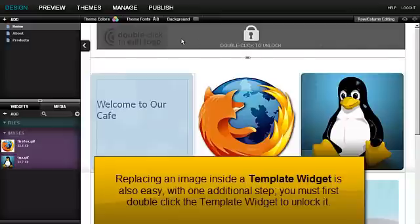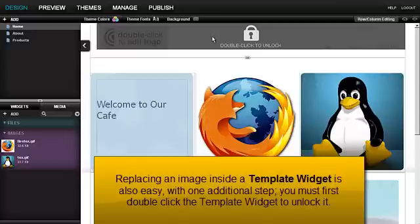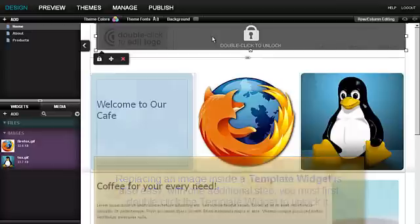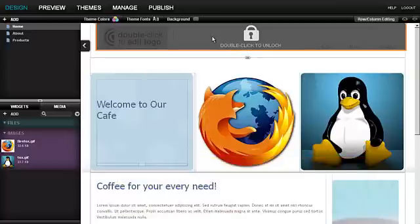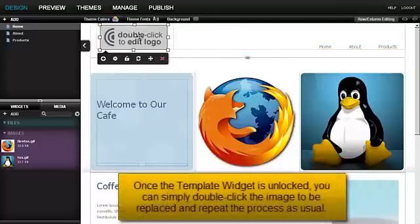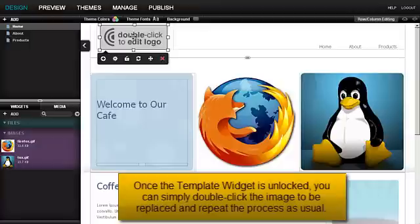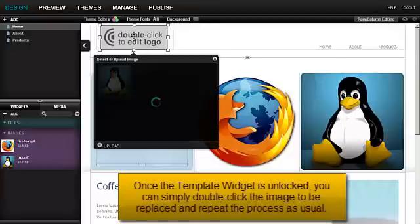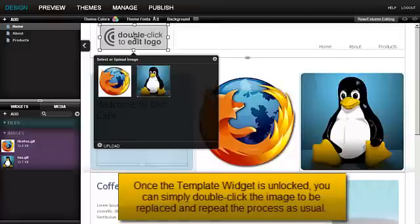With one additional step, you must first double-click the template widget to unlock it. Once the template widget is unlocked, you can simply double-click the image to be replaced and repeat the process as usual.